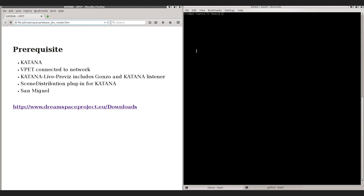As a virtual set we will use the San Miguel scene, which has been prepared in DreamSpace using the original San Miguel scene kindly provided by Guillermo Leal, and which has served as a benchmark and test scene during the project. All these tools and assets can be accessed through the DreamSpace website at www.dreamspaceproject.eu.com, and after you follow the instructions and install the tools you will have everything ready to start using v-pad with Katana.